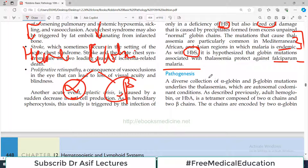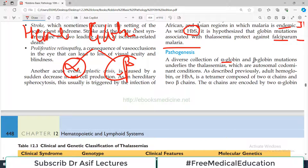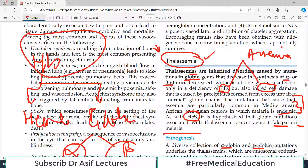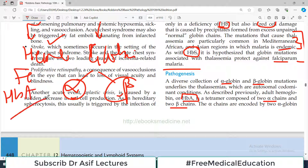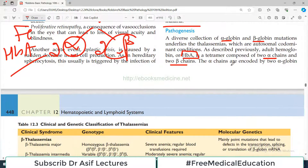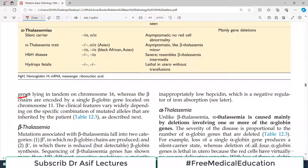In pathogenesis, there is decreased synthesis of alpha or beta chains of the hemoglobin because of a mutation. A diverse collection of alpha globin and beta globin mutations underlies thalassemia, and these mutations are by and large autosomal co-dominant conditions. Adult hemoglobin is a tetramer composed of two alpha chains and two beta chains — that is hemoglobin A. The alpha chains are encoded by two alpha globin genes lying in tandem on chromosome 16, and chromosome 11 is the position for beta globin genes.